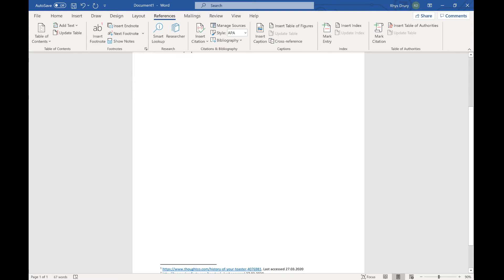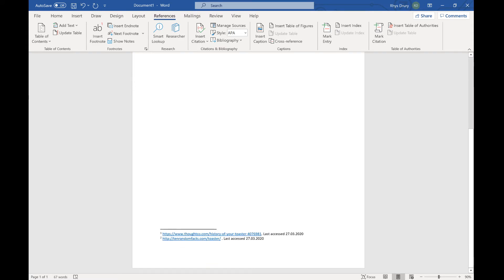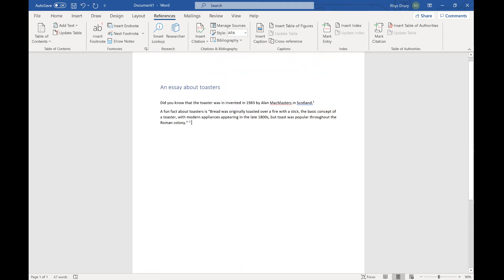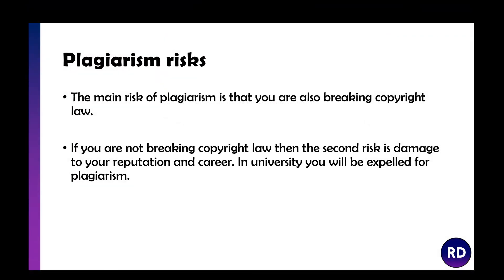You should be using footnotes to reference everything you've used the internet for. If you're writing something personal like 'I personally have five toasters in my house,' that doesn't need a reference because it's from you. But it's really important that you source where you get your information from, because if you're not doing that, there is special software that checks for plagiarism.